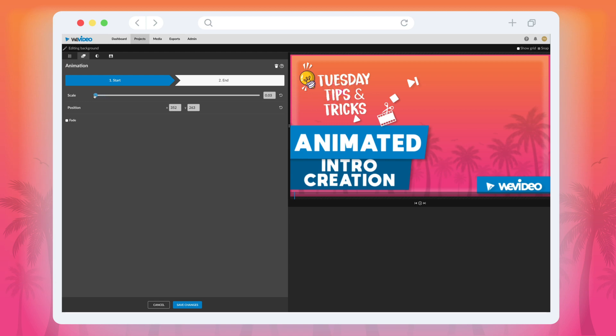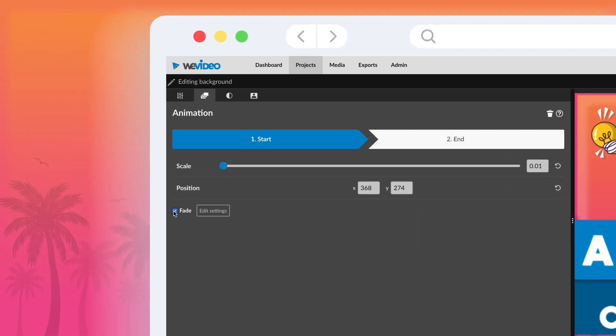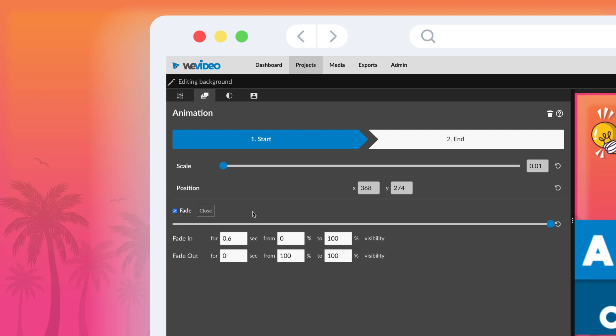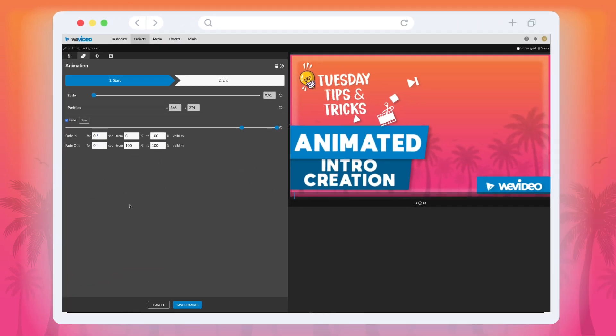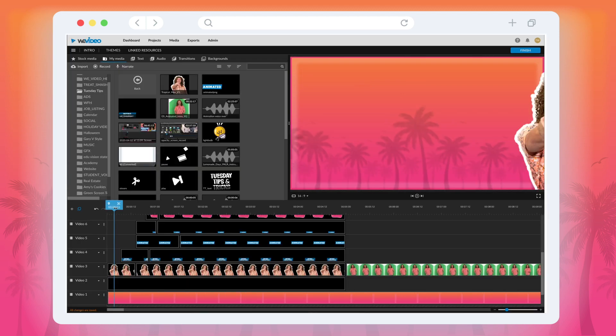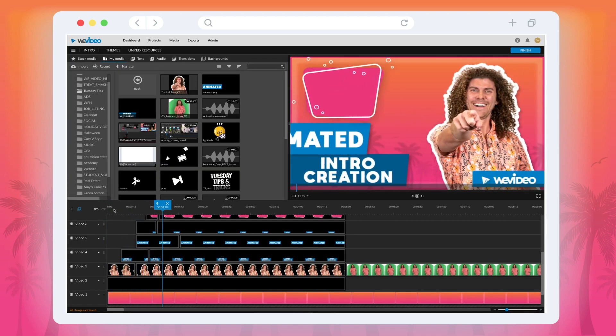Then we added a super quick fade-in by selecting the fade box at the bottom of the menu. This makes the animation look like it's appearing from nowhere. Repeat the process for each clip and you've got yourself an awesome intro.